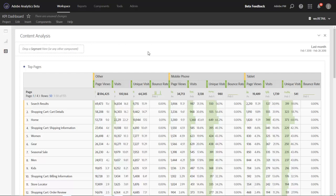Hi, this is Jen Lasser with Adobe Analytics Product Management. In this video, I want to give you an overview of all the improvements we've made to our column settings over the last few months, including a new feature we're releasing today, which is the ability to wrap your column header text.